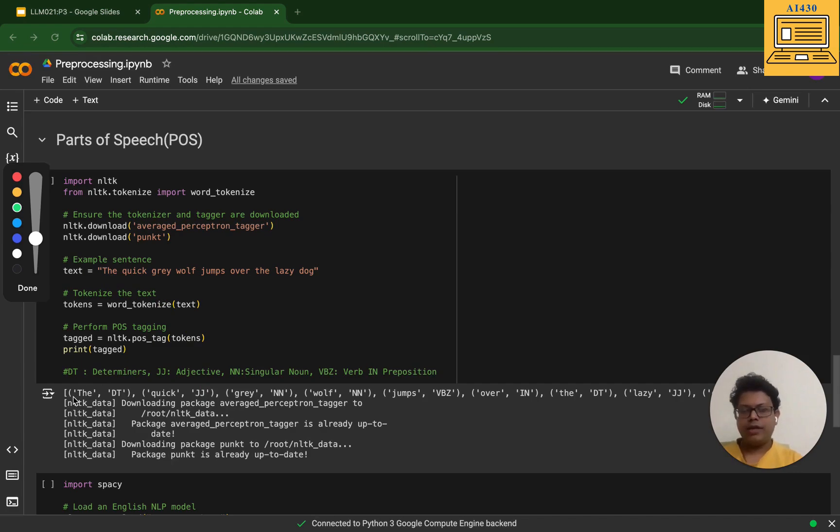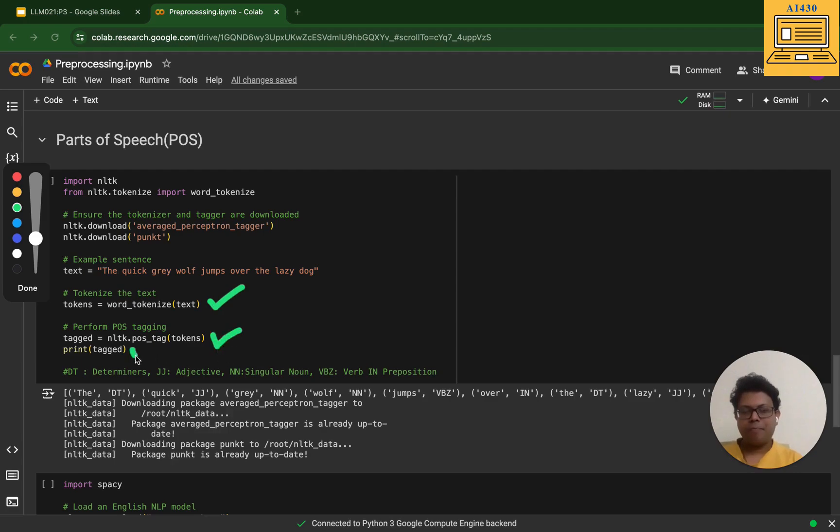I have passed it to NLTK POS tagging. First I've done tokenization - this is my step for tokenization. Next I have done POS tagging and then I have printed the tagged words.